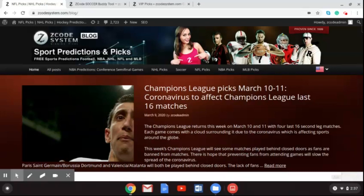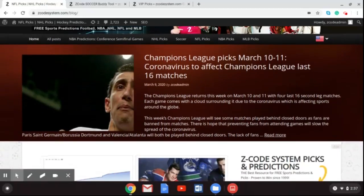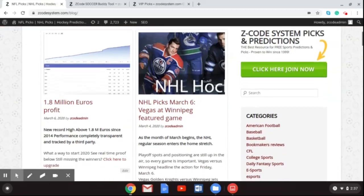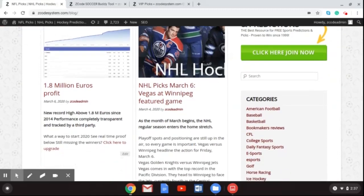Before we go any further, let me direct you over to the blog where you can find all the great information we post — picks and other content you can read up on. You can find all four of the matches coming up this week, scroll through to find NHL picks and other sports, and read about our 1.8 million euros in profit with Zcode System.